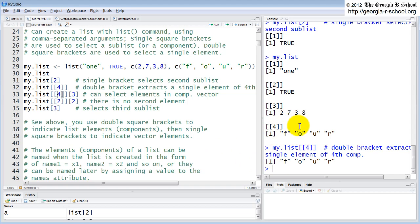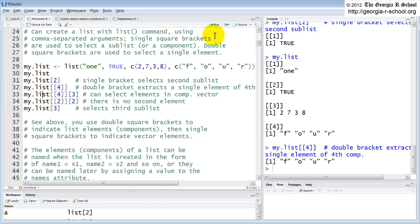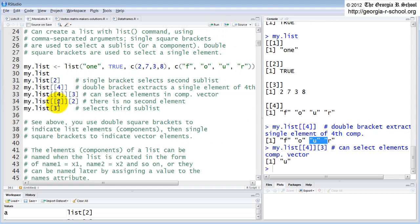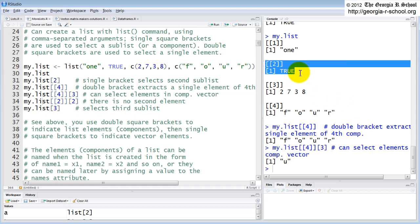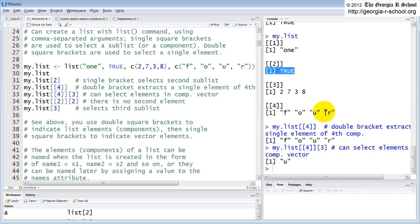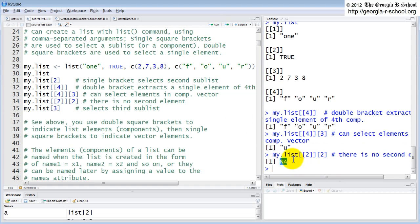Because it's a vector, you can also reference any other element of any other vector or structure within the components. For example, if you want the third element of the fourth component, you can do it like that — you get the letter 'u'. If you look at component two, it's a one-element vector, so if you ask for its second element, it returns NA because there's nothing there.